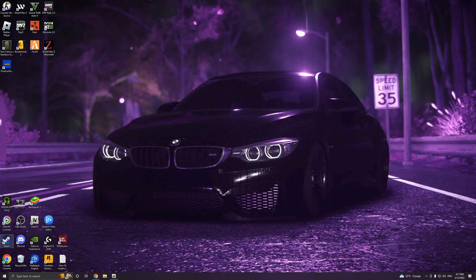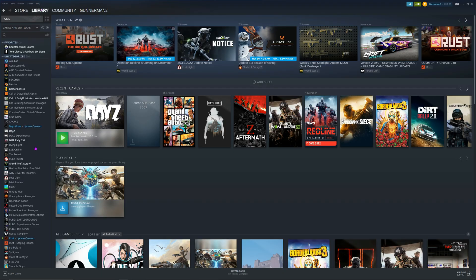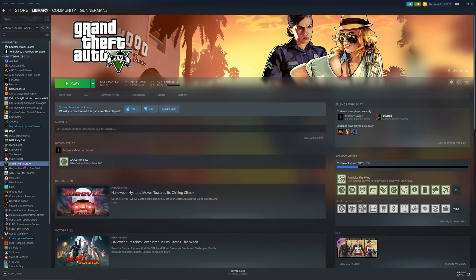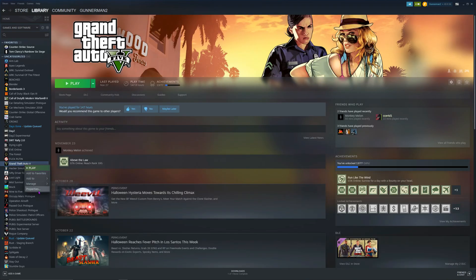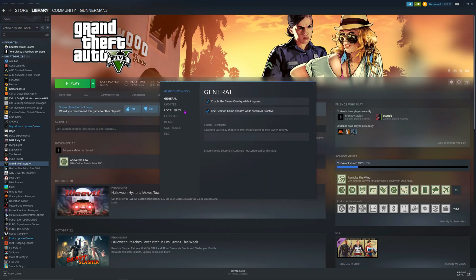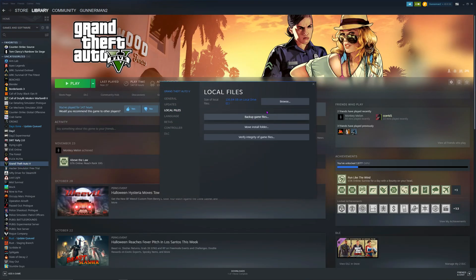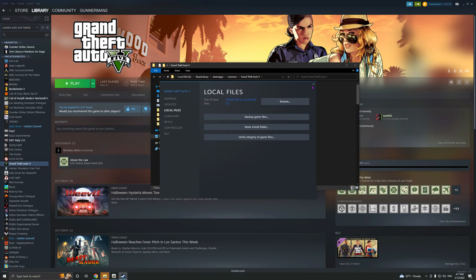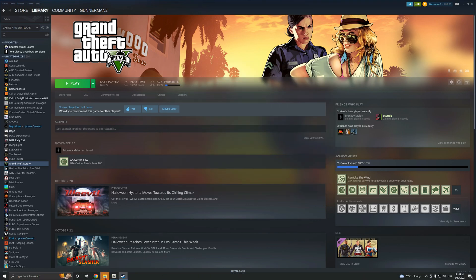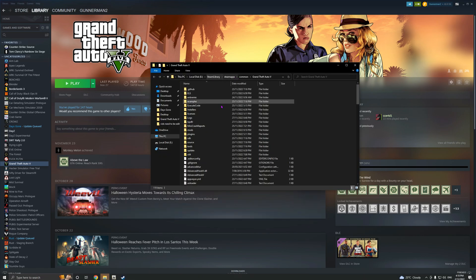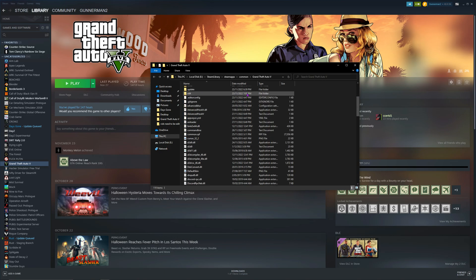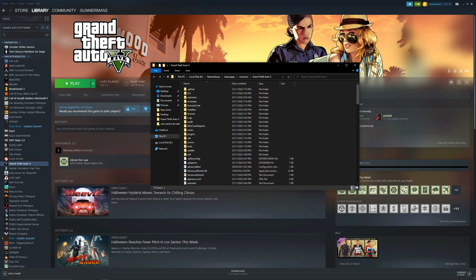First things first, we're going to find our main directory. You want to load up Steam, go to your Grand Theft Auto, right click, go to Properties, go to Local Files, go Browse, and it will take you to your main folder.